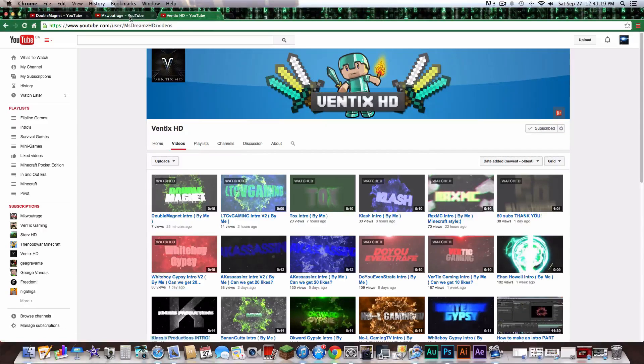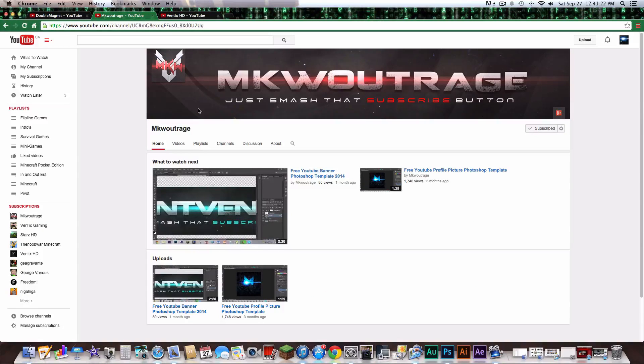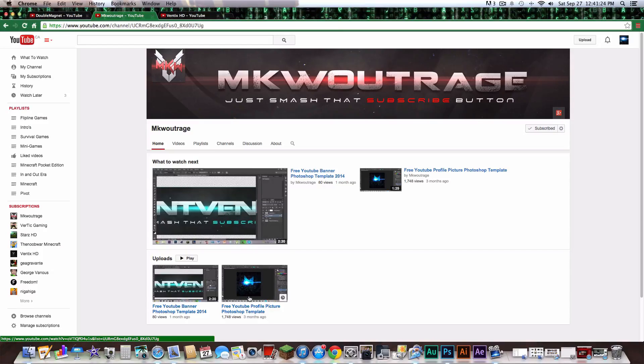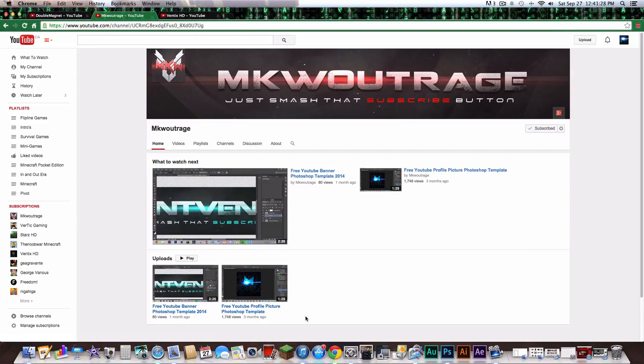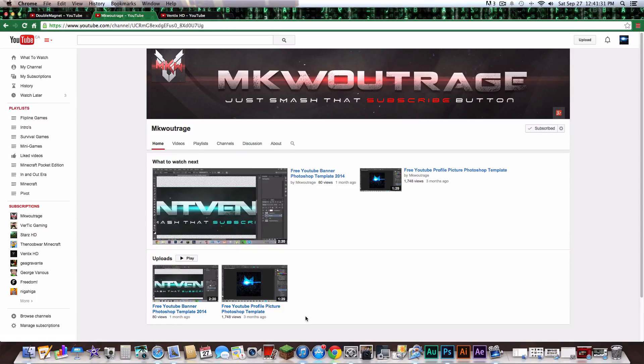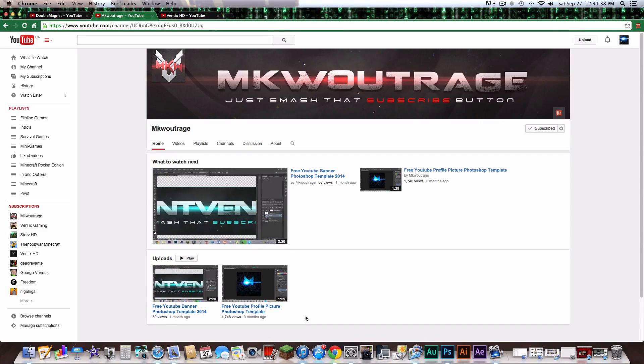He's awesome. And I feel this guy needs more credit for the profile picture that he made for me. It's gonna be inside the description below. I have everything organized in the description below. That's why it took me so long to make this video, because I have to get everything organized in the description below. So thank you